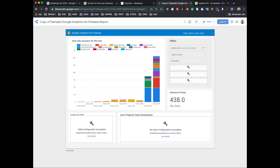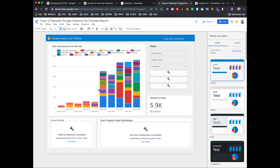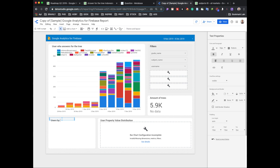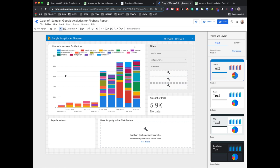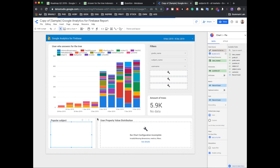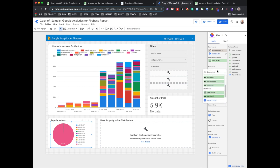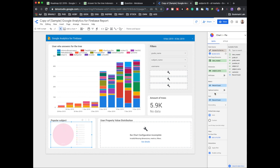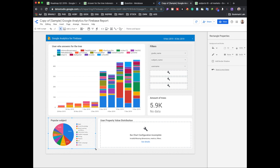Everything is ready. We already have a chart based on subject name. Now we want to also show the most popular subjects that users mostly answer. I'll add a pie chart and place it on the canvas. The dimension will be subject name instead of question ID, and the metric will be record count or question ID — both work. We can see how many answers were given on each specific subject.